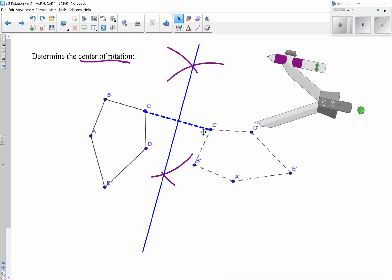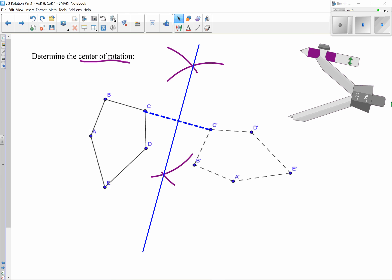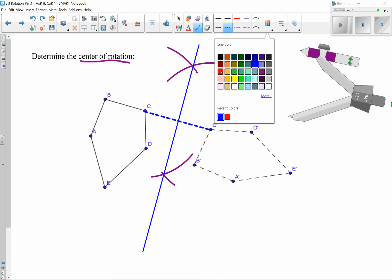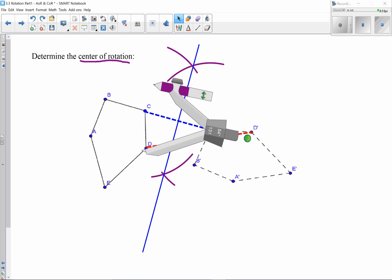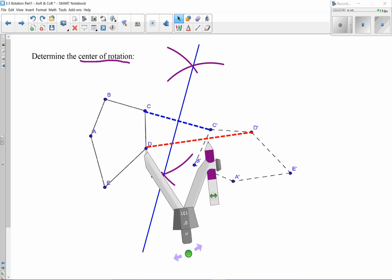The center of rotation is somewhere on that perpendicular bisector because it will be equidistant from both points. But I need to narrow it down, so I repeat the process with another pair of corresponding points — I'll use D and D'. I draw a line segment between D and D', then construct a perpendicular bisector of that segment as well.